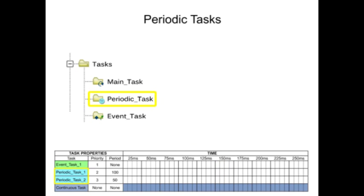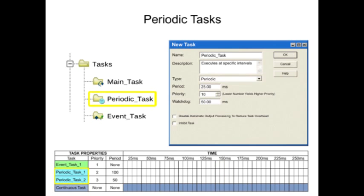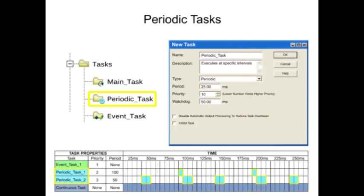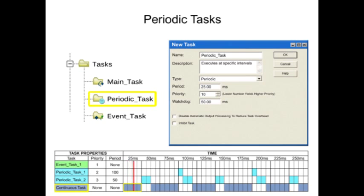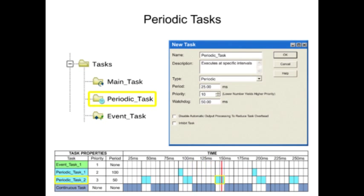Periodic tasks perform a function at a specified interval. Configurable time periods range from .1 milliseconds to 2000 seconds. Priorities assigned range from 1 to 15, with 1 being the highest priority, and are necessary for scheduling when multiple tasks are used. Periodic tasks interrupt the continuous task and execute one time, returning control to where the previous task left off.